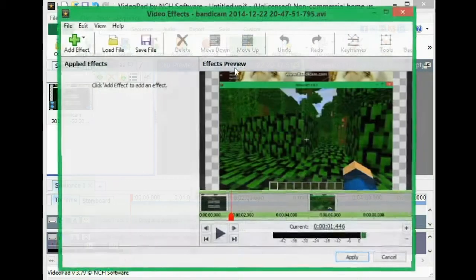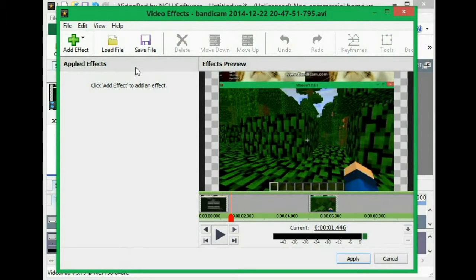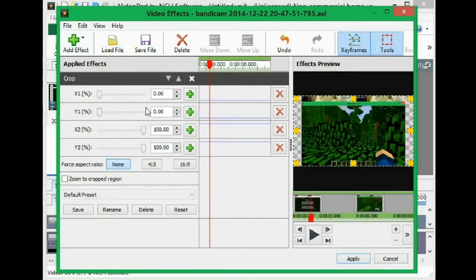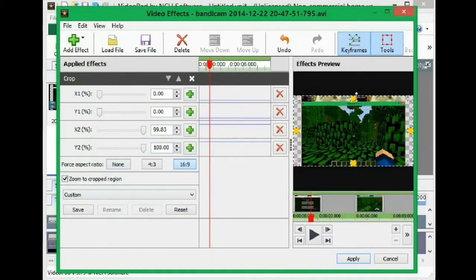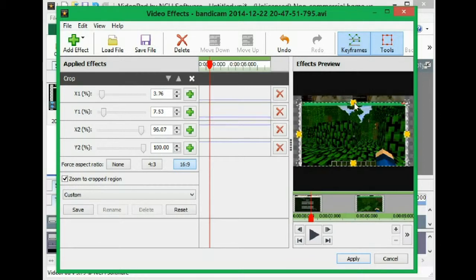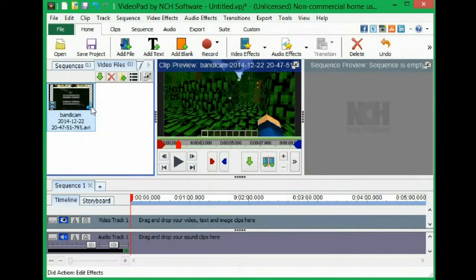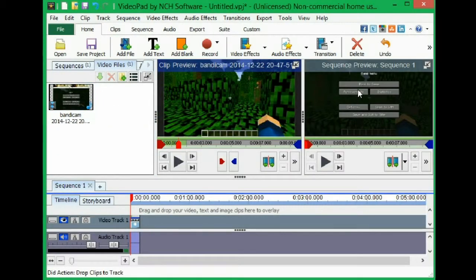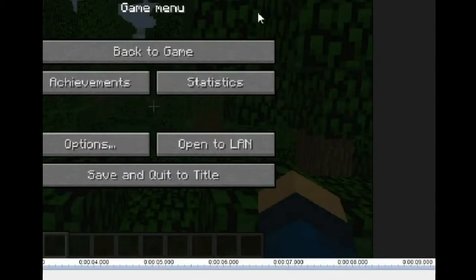You're going to go to video effects and go to crop. This is optional, but you're obviously going to want to zoom to crop position, crop region. And you're going to want to bring this down so the Bandicam logo is not there anymore. Press apply, then place on sequence.